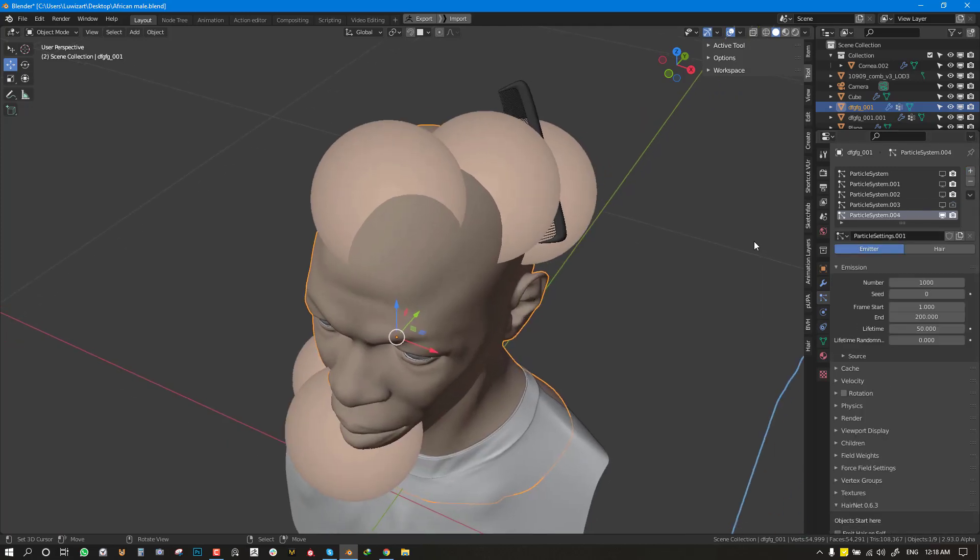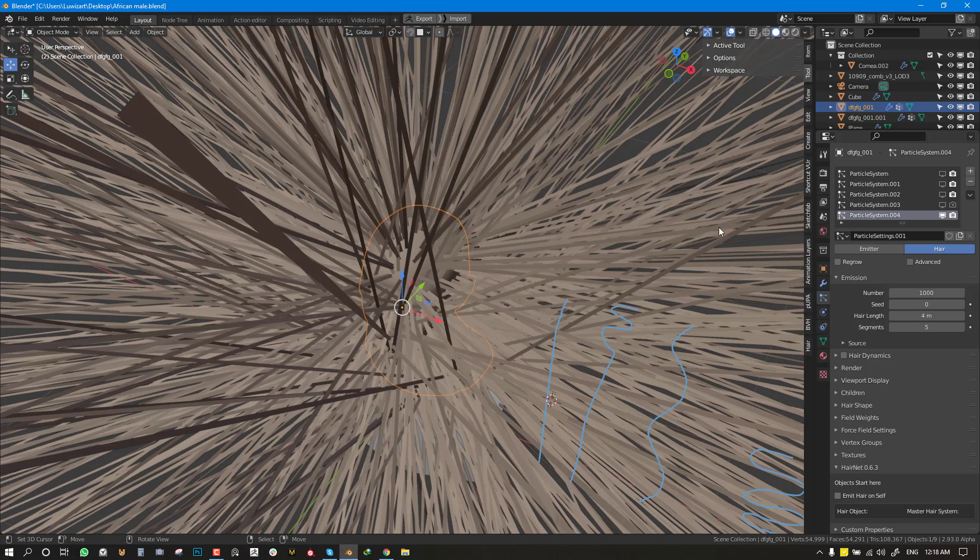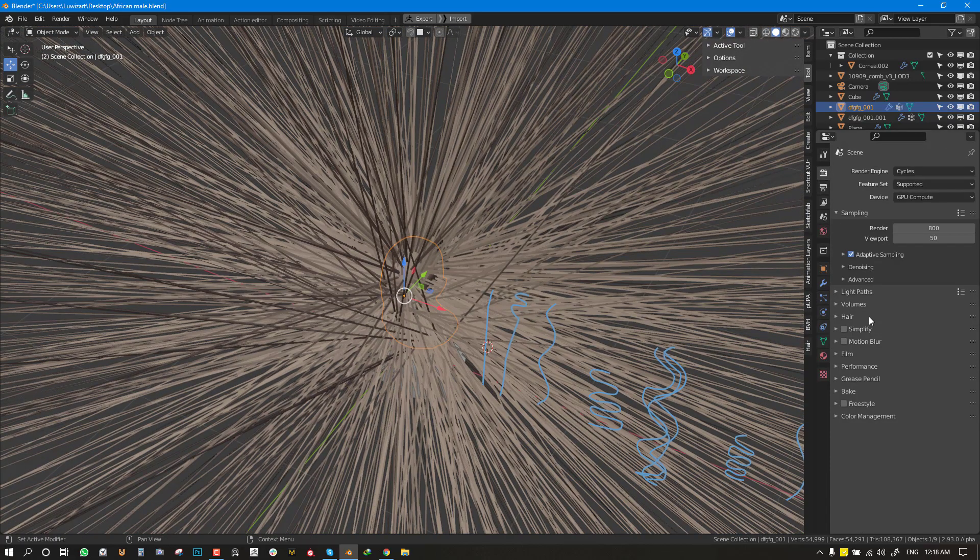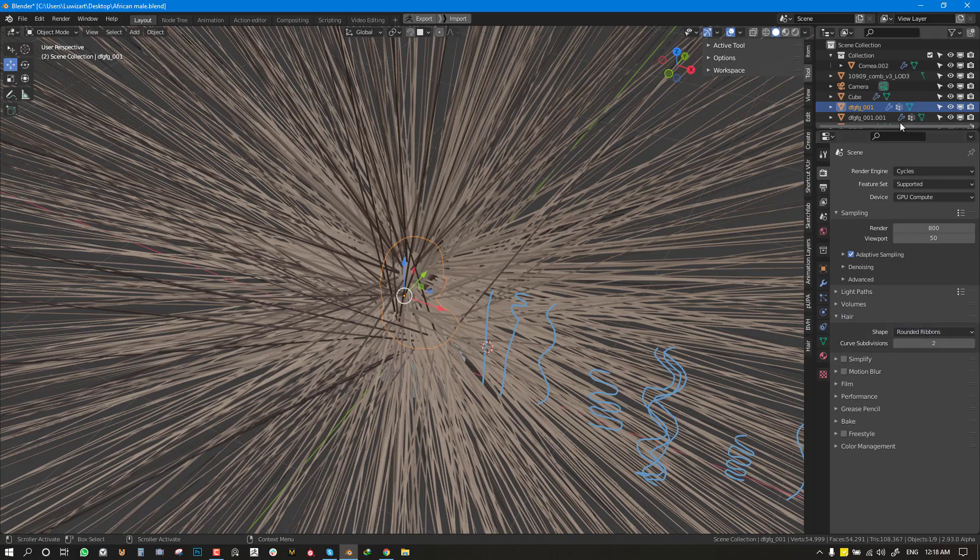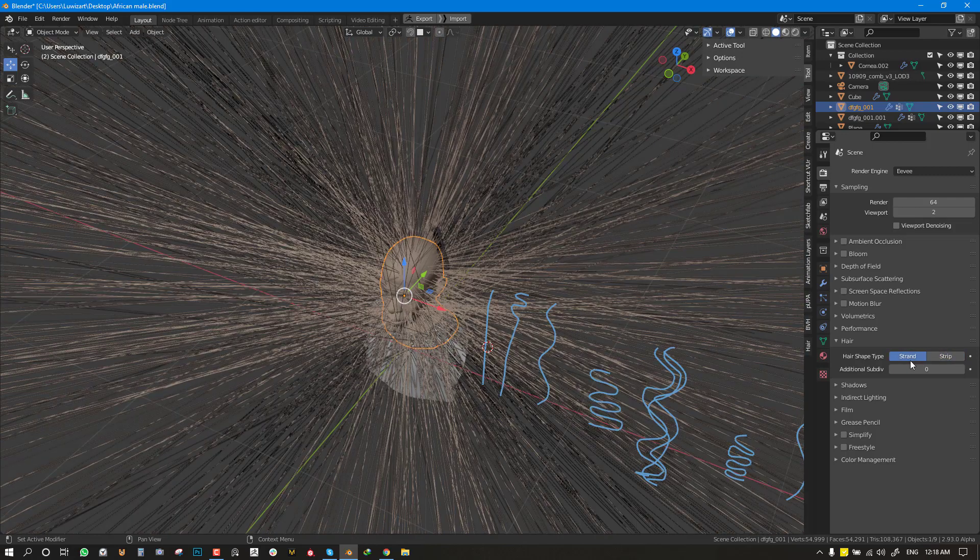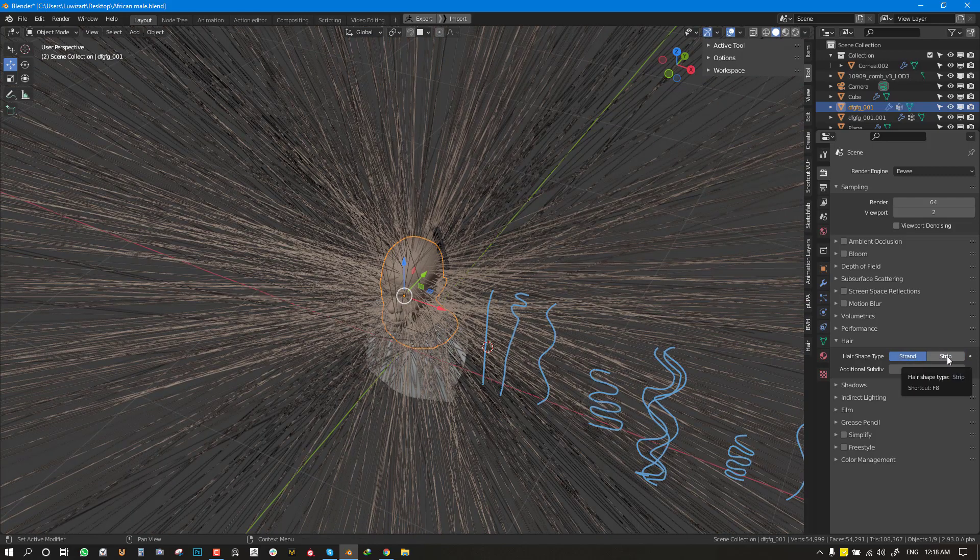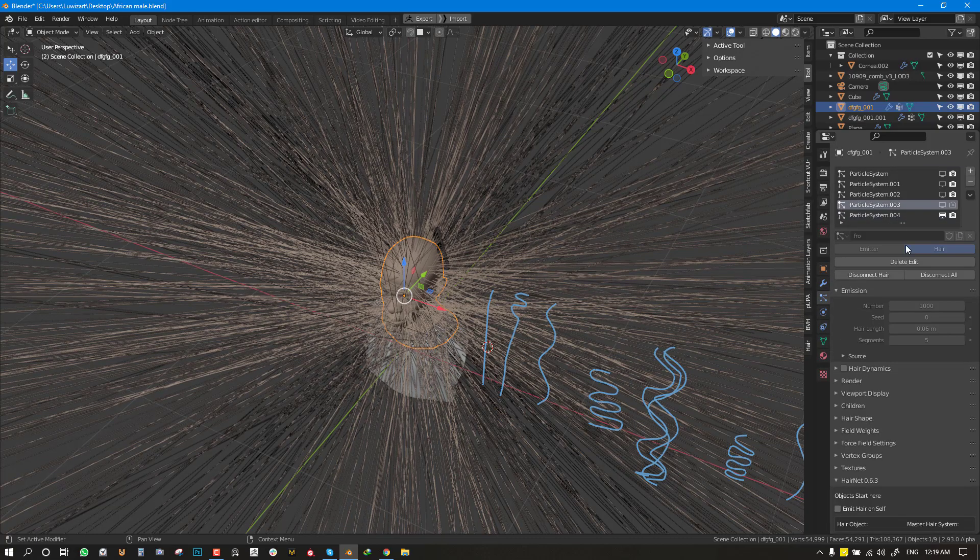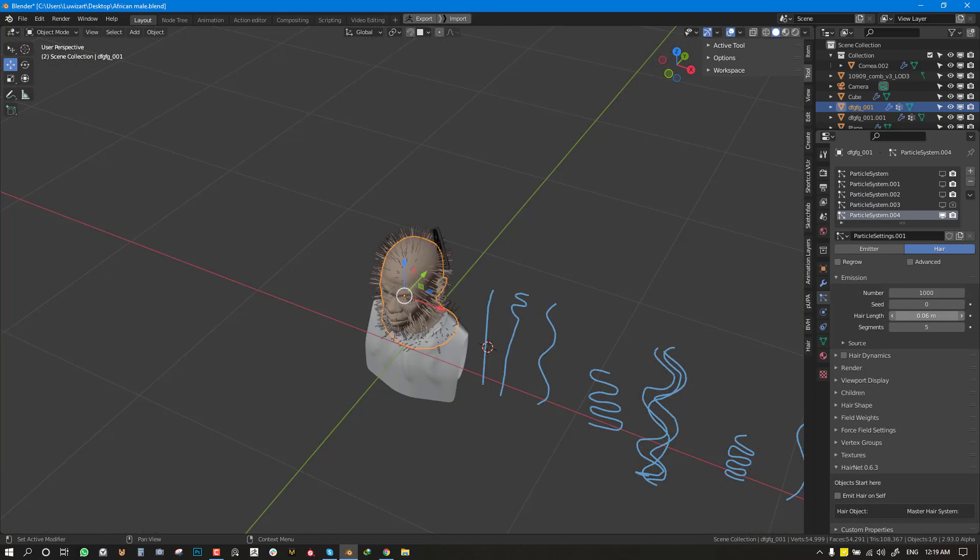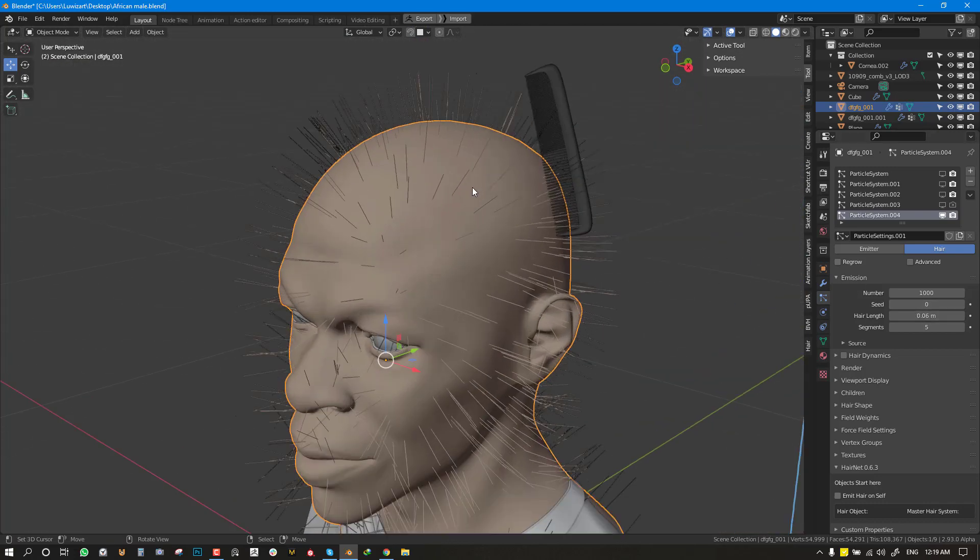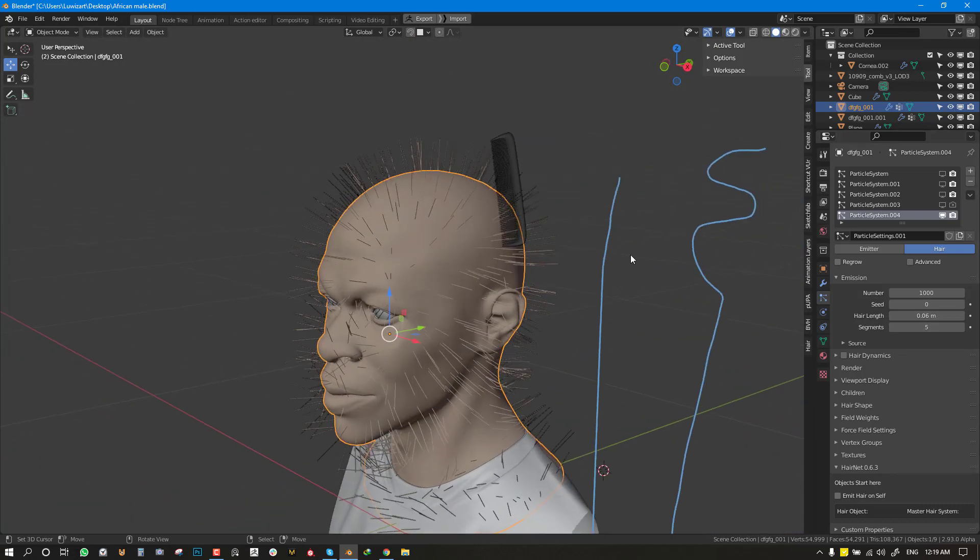I'm going to go ahead and add a particle system and switch it to hair. Currently, this is set to strip. You can switch this back to strand by going to hair. You will not see it here, but if you switch to Eevee, you can switch it from strand to strip. That's if you want to visualize the final render hair shape. I'm going to switch it back to strand. And back in cycles, I'm going to play with the length. For this, I gave it a length of 0.06. Of course, this depends on the scaling of your scene and the scaling of your object.